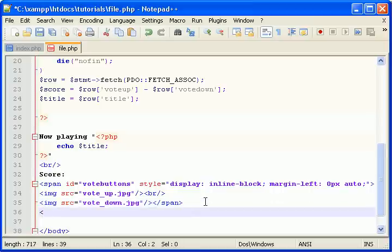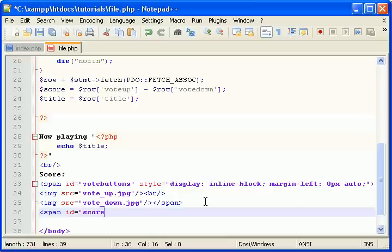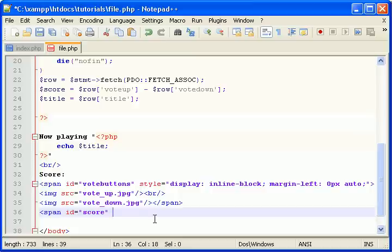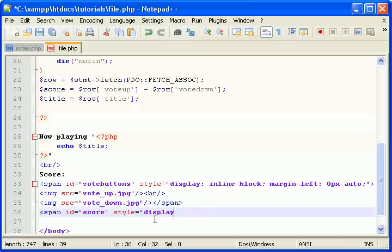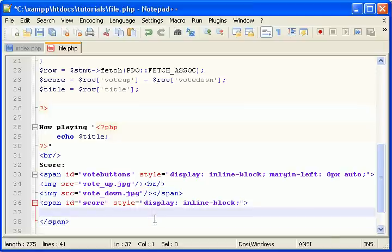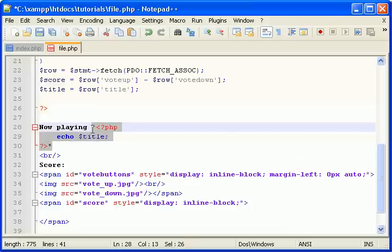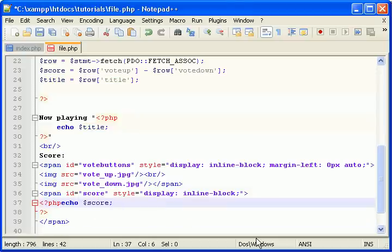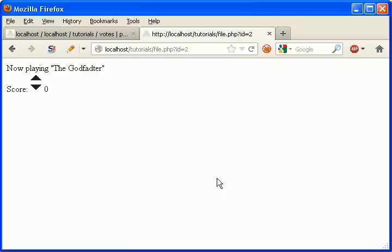Now we're going to say, span, another span. ID, this will be the score. This is going to be so we can line it up next to those ones. So ID score. Style this. Display, this also should be an inline block. Close the span. Open up some PHP tags. I'll just copy these. Let's echo the score. Now come back to your browser and there's the score.